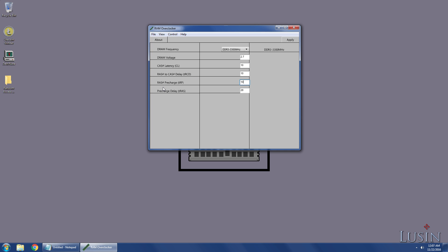Usually people would subtract the numbers by 1 or 2, but I must have the fastest memory possible. So I'm going to turn these all the way down to 1. Now listen, the last one, the pre-charge delay, is the tricky one.